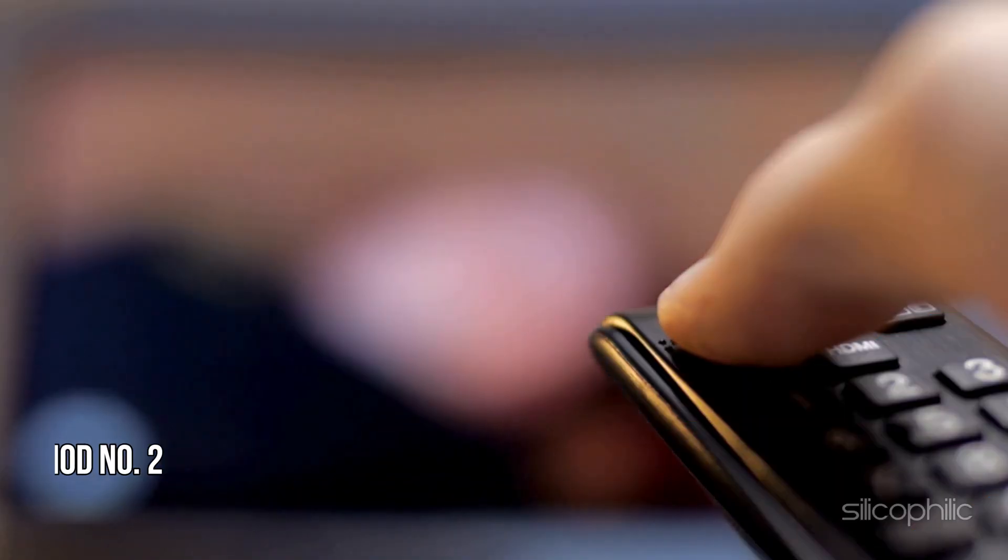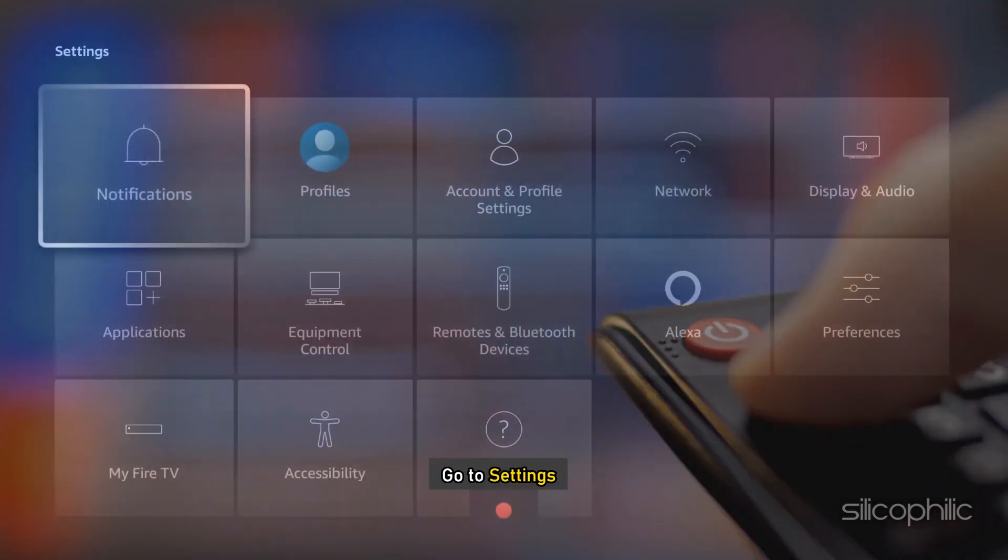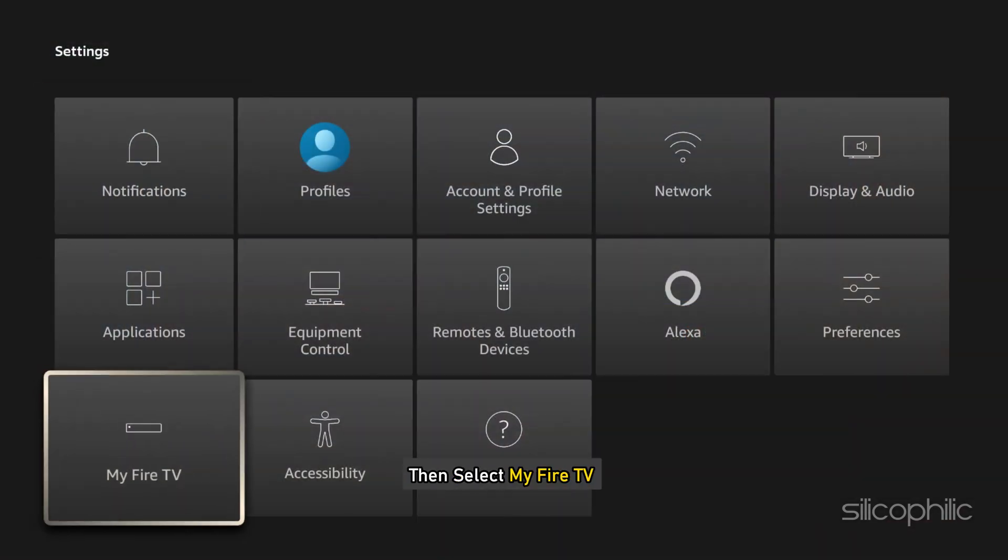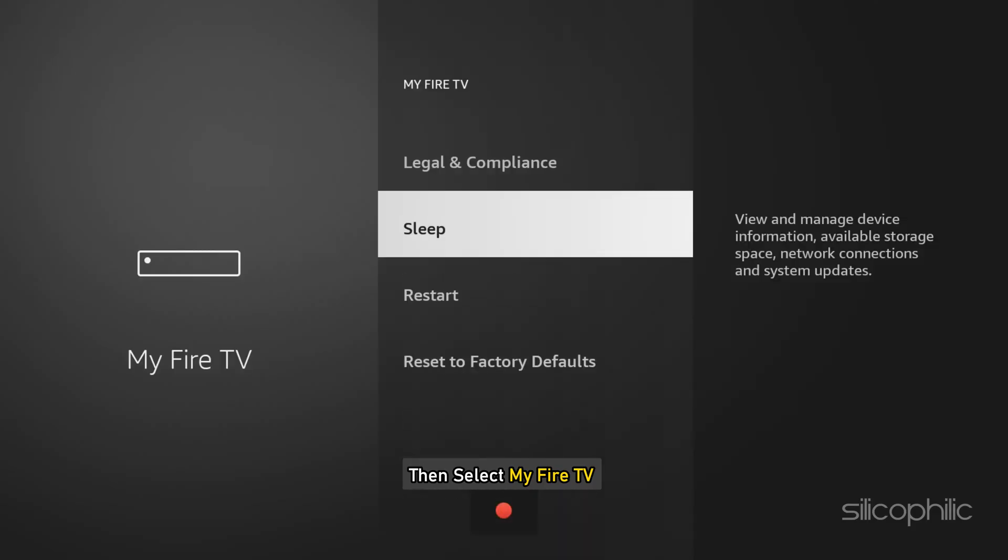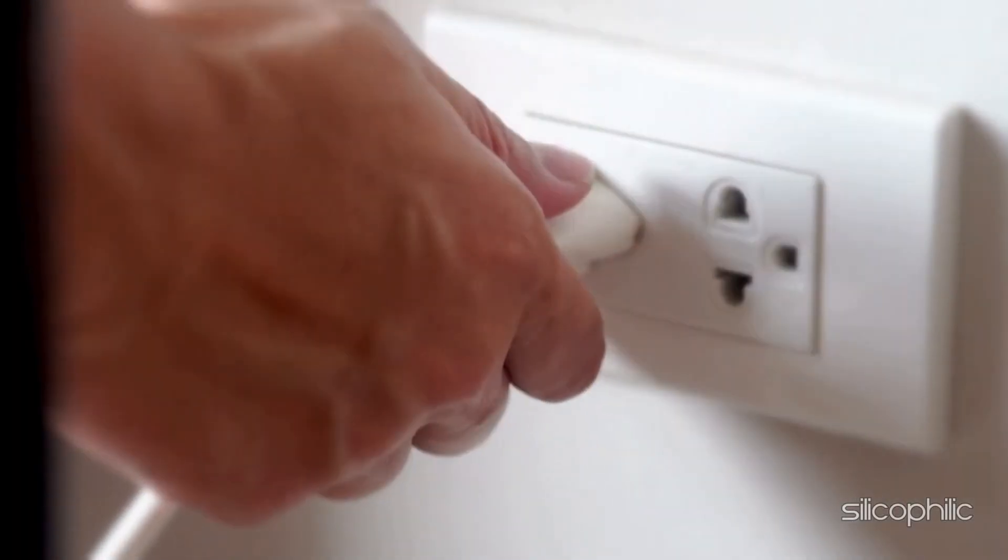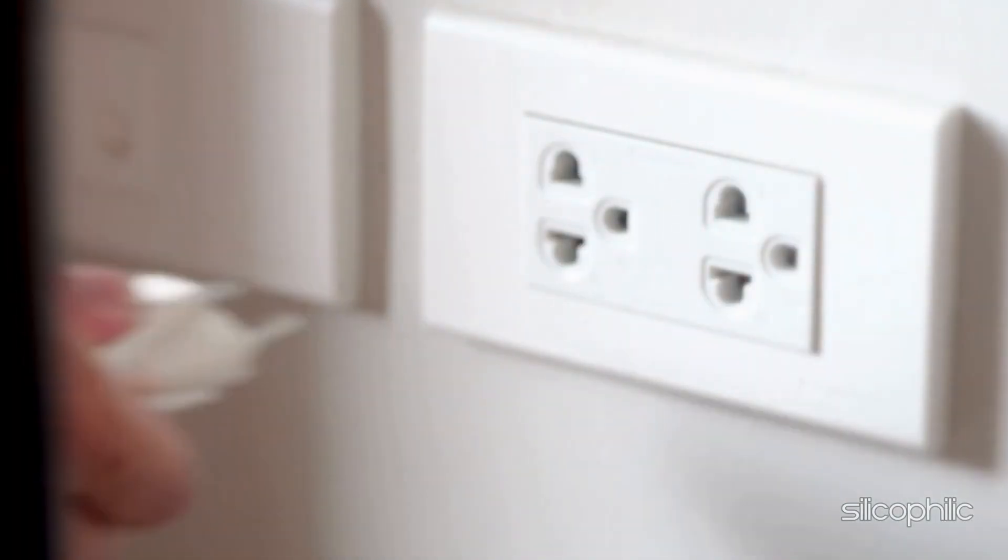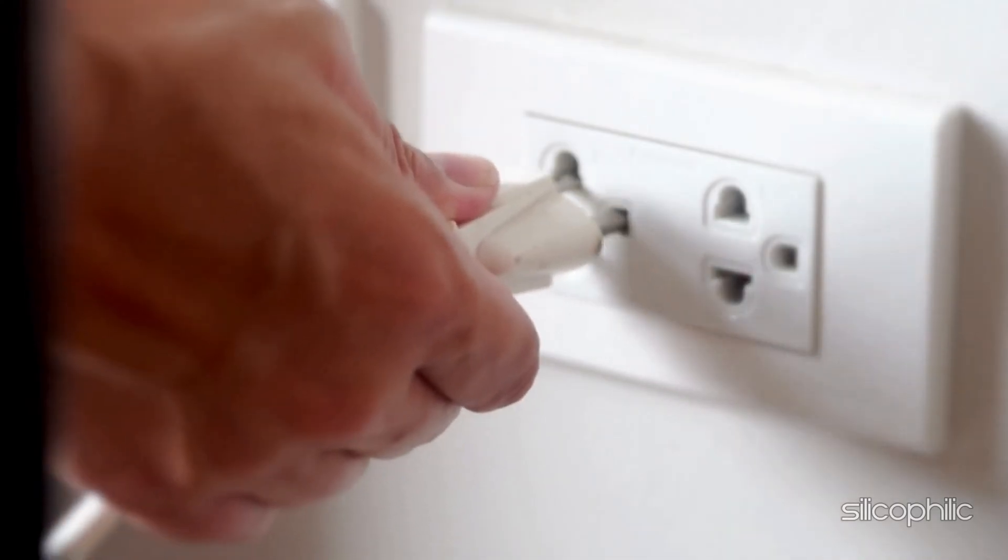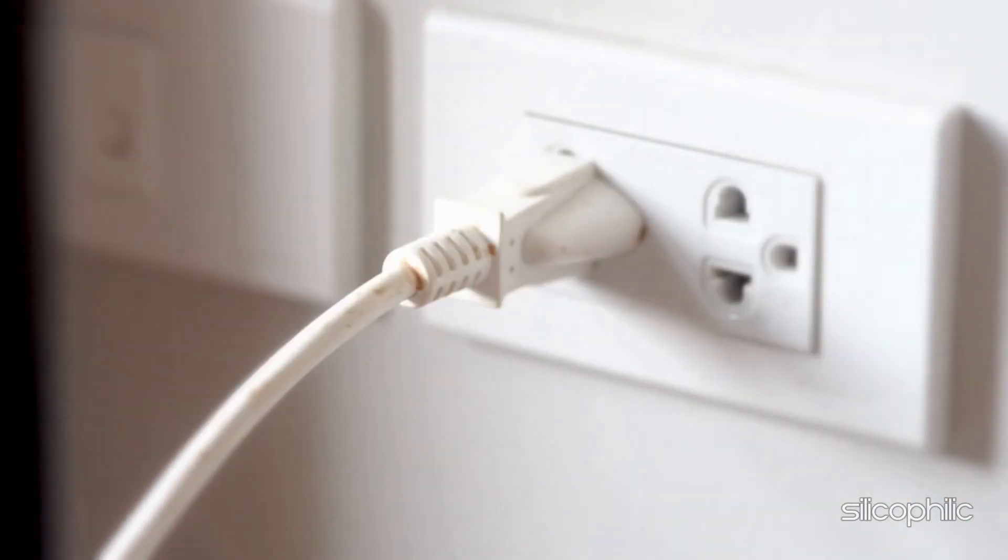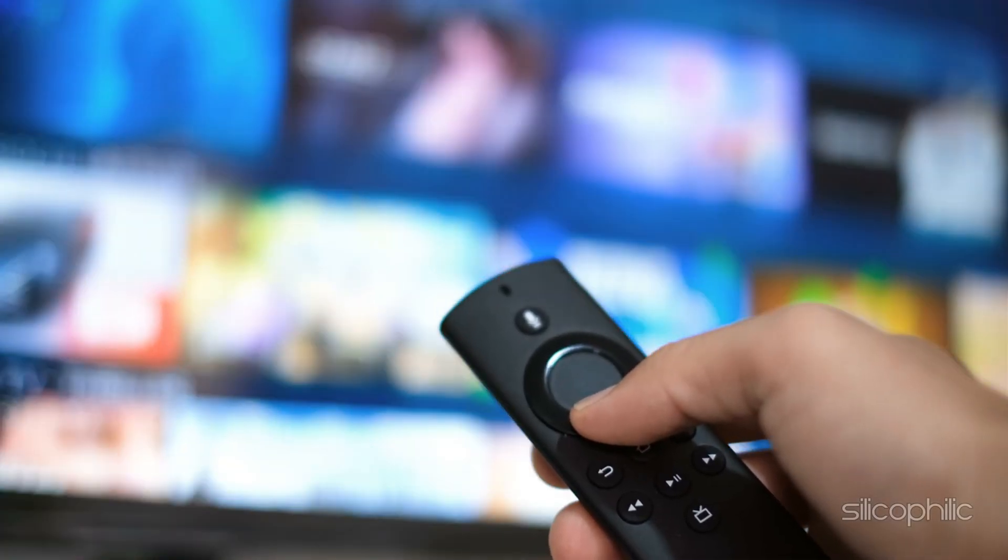Method 2. Restart your FireStick. Restarting the FireStick device can resolve many issues. Go to Settings, then select My Fire TV, then Restart. You can also unplug the FireStick from the power source and then wait for some time before you reconnect everything and restart the FireStick device.